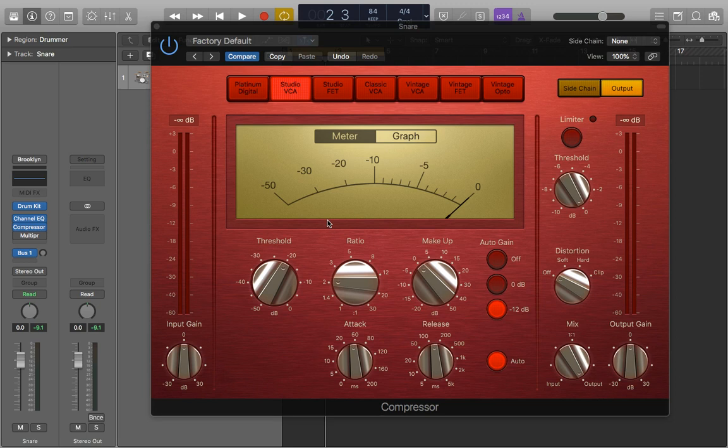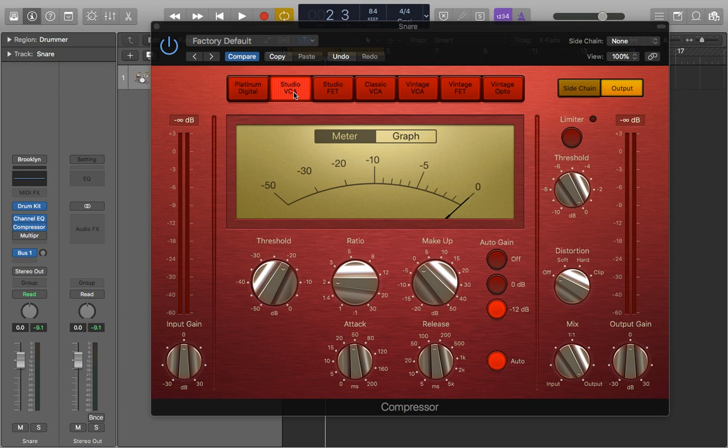Hey guys, it's Joe and in this video I'm going to show you how to compress a snare drum. I'll be demonstrating this on a standard snare sample and also be compressing it using the Studio VCA from Logic.